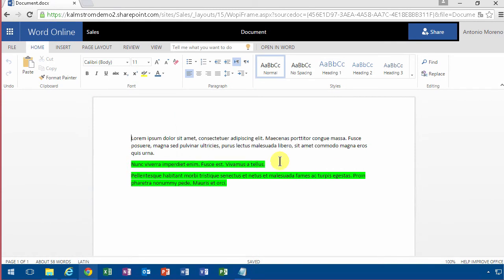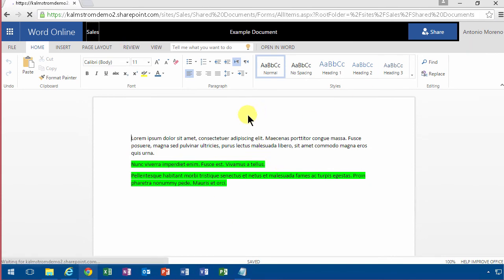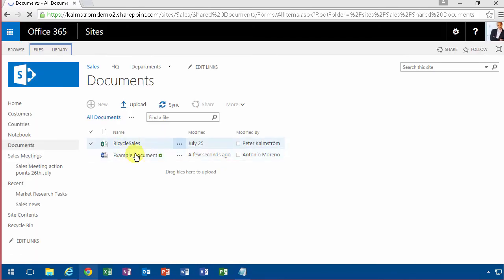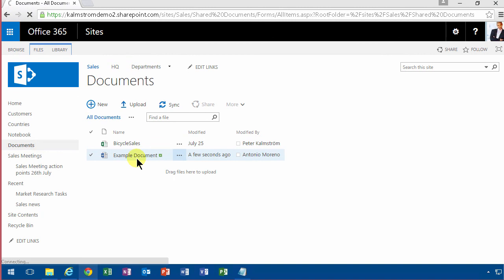That does not change the title of the document though. There's no title, just the file name. The title is a good thing to have also. So that concludes my demo and a short introduction to Word Online. Thank you for watching.